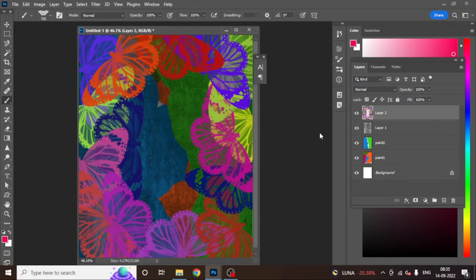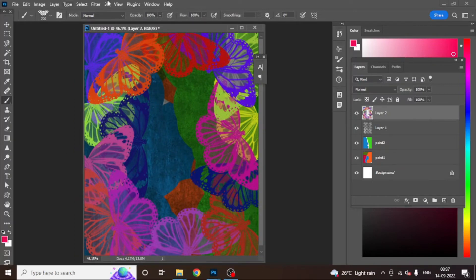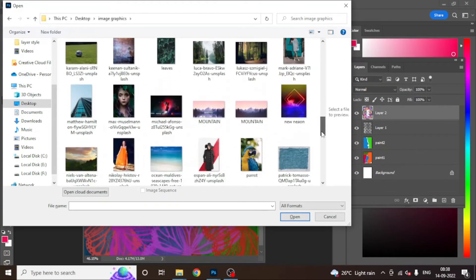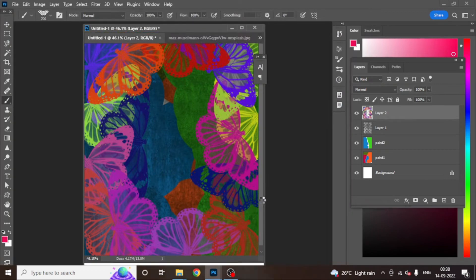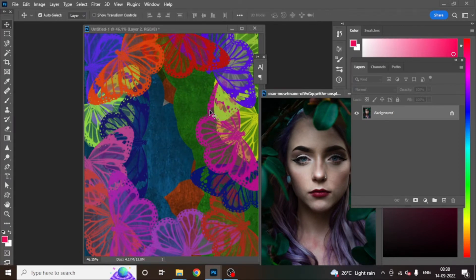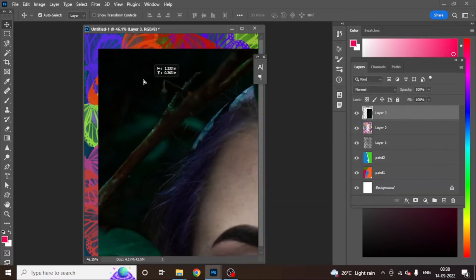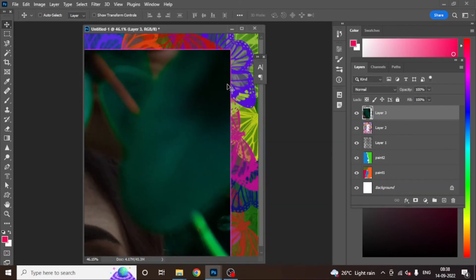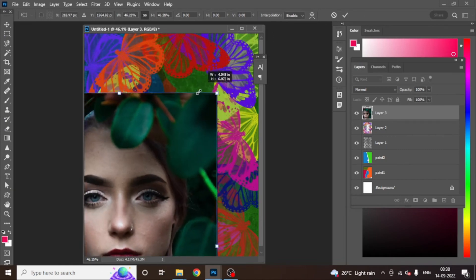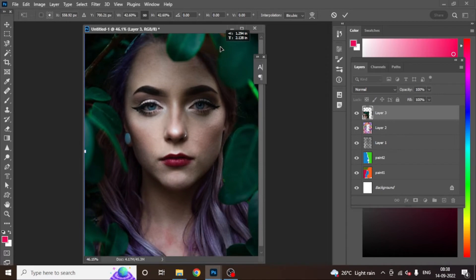Now in the last process, the background is ready. What we are going to do next is import our own image. I went to the image graphics here and you can take any image. I have taken a simple wallpaper image and imported it directly. Done — we have placed it here.